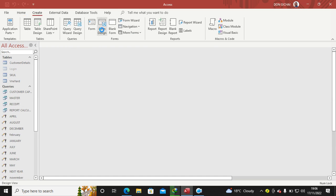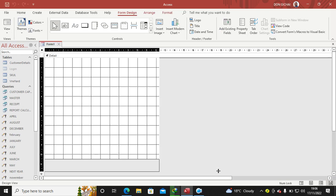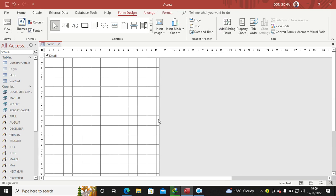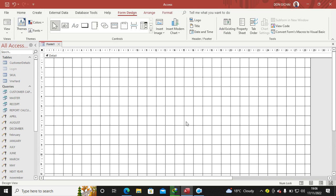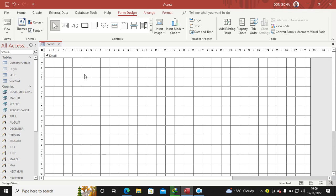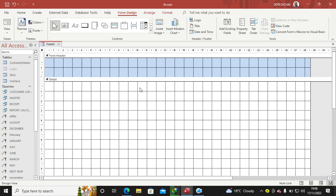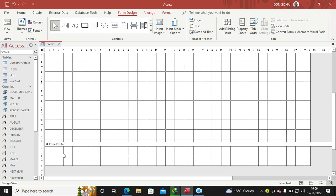This is what you have. The first step is to add the header and footer, so you right-click then go to Form Header and Footer. You see, now I have a form header and a form footer.